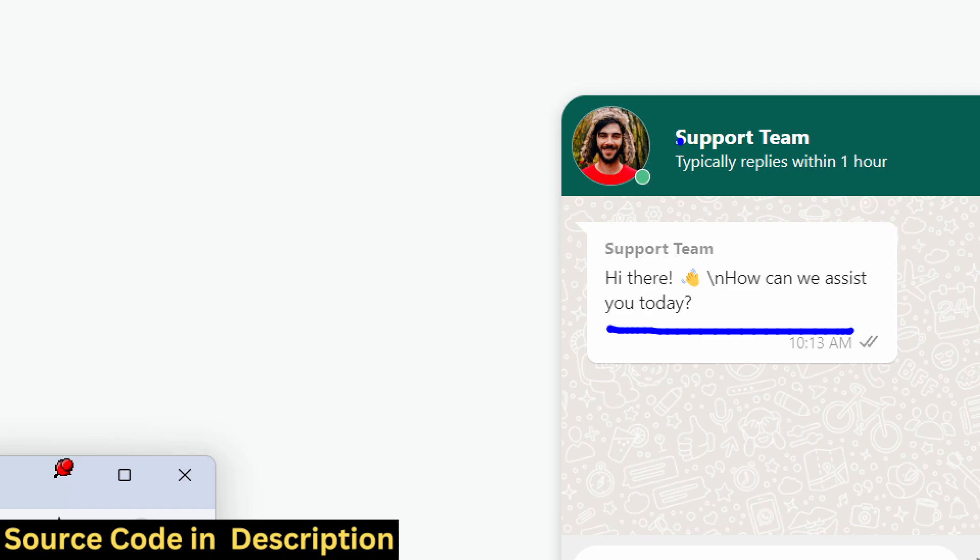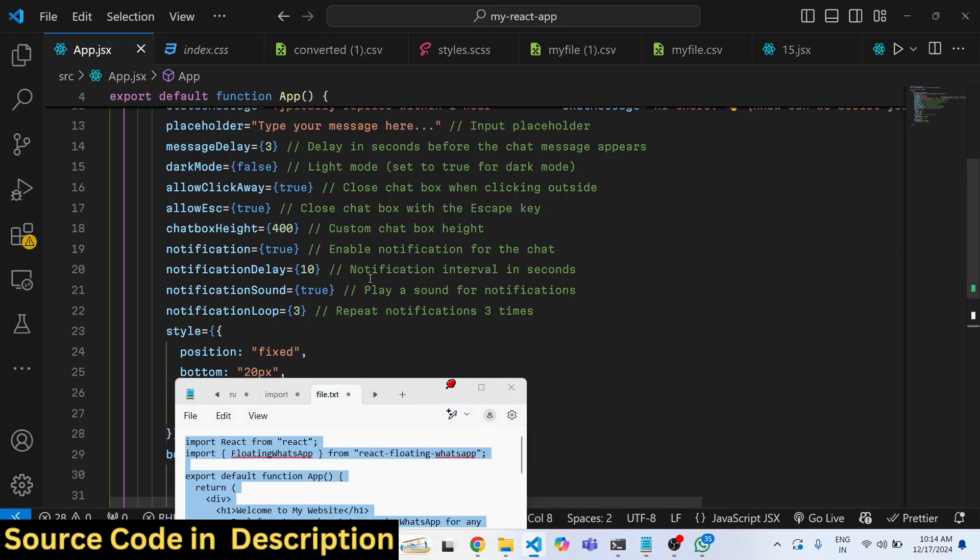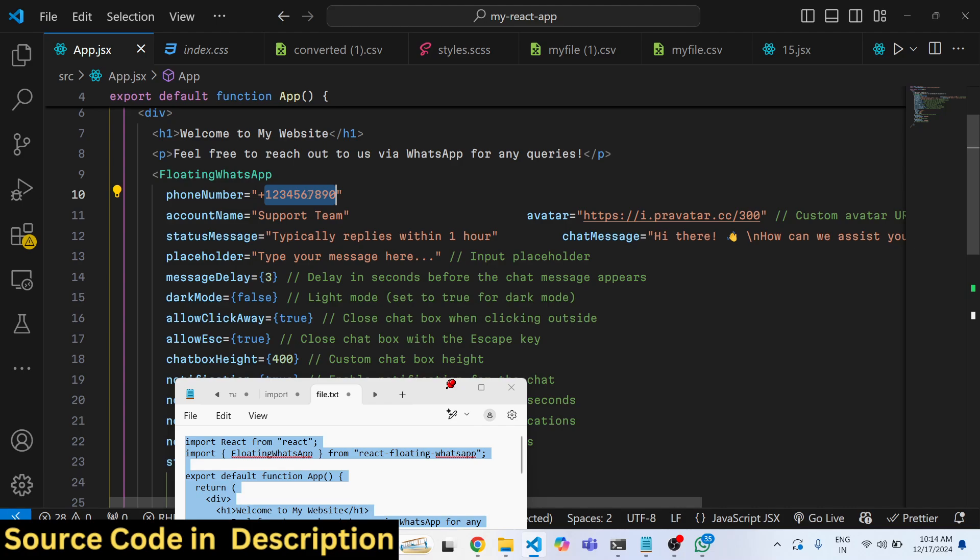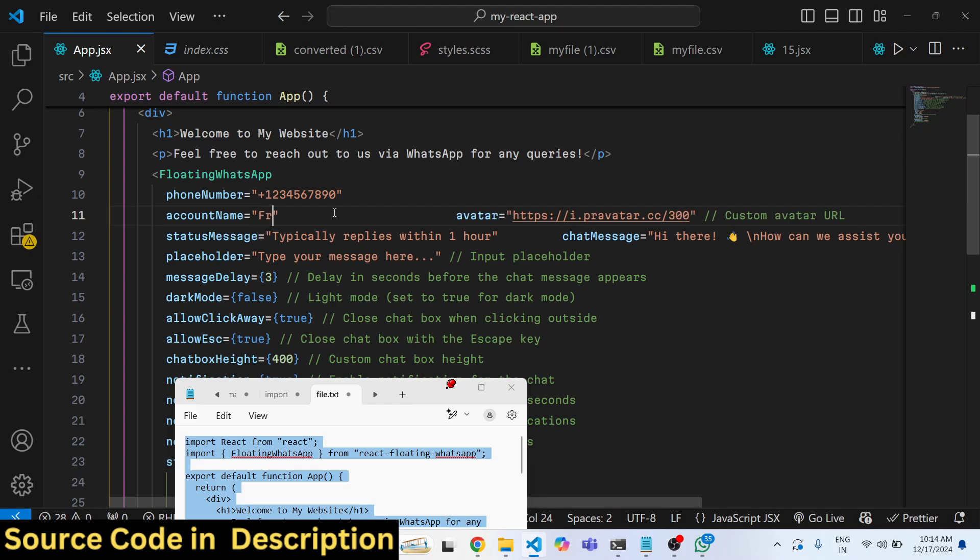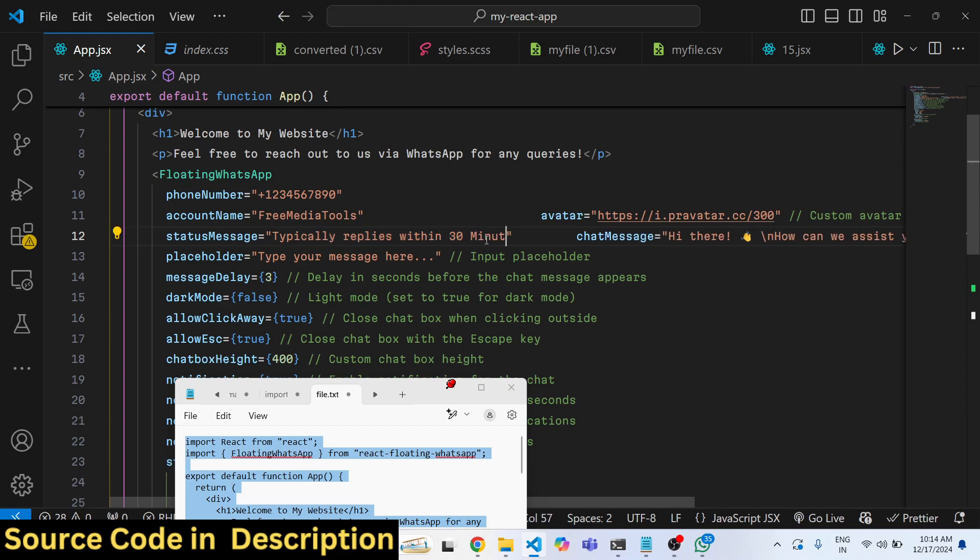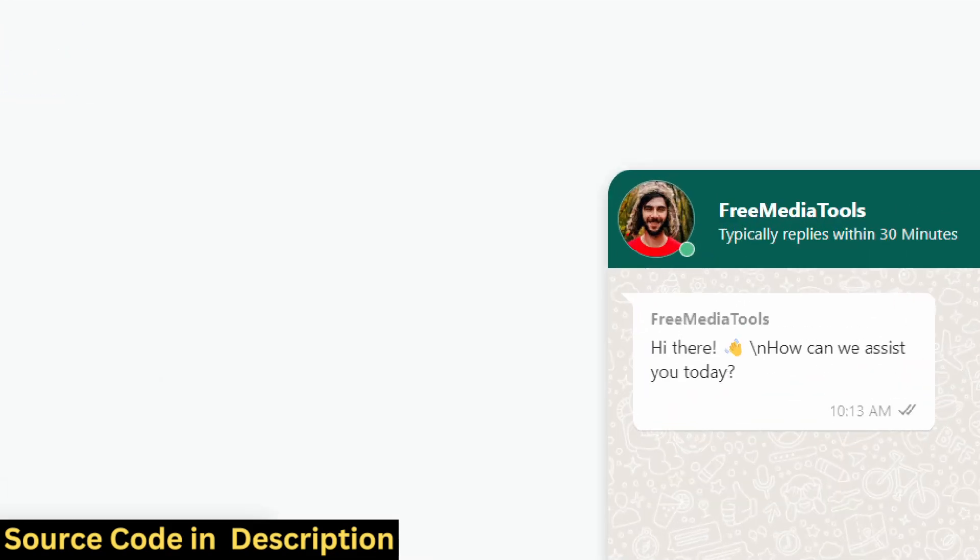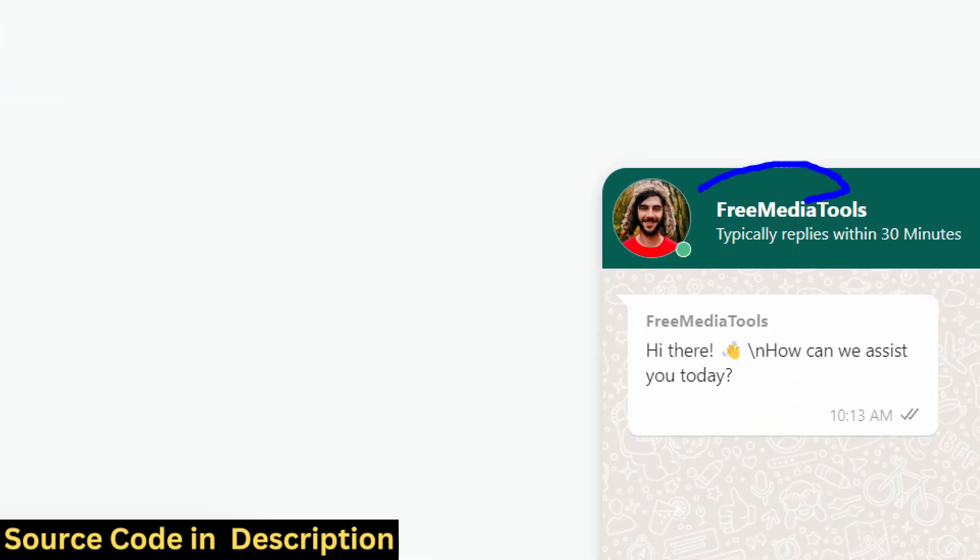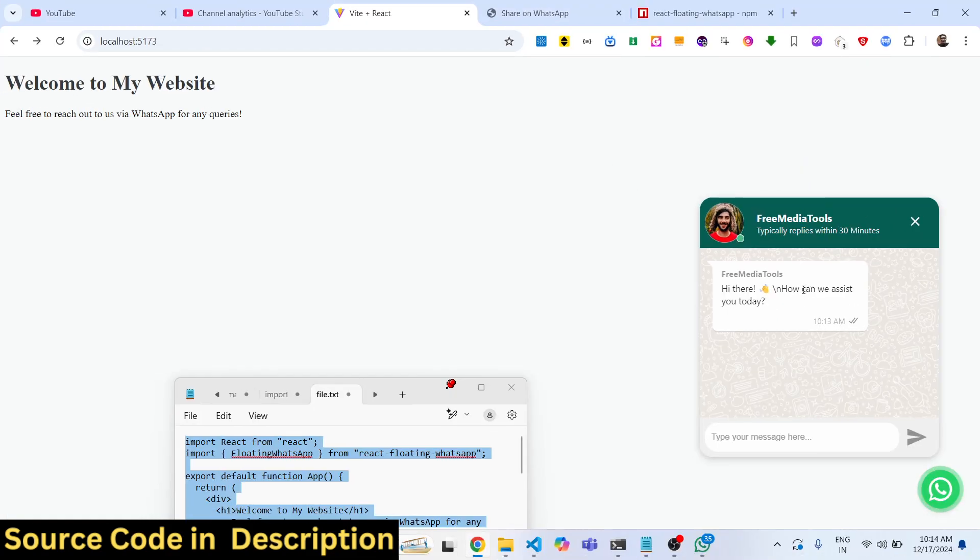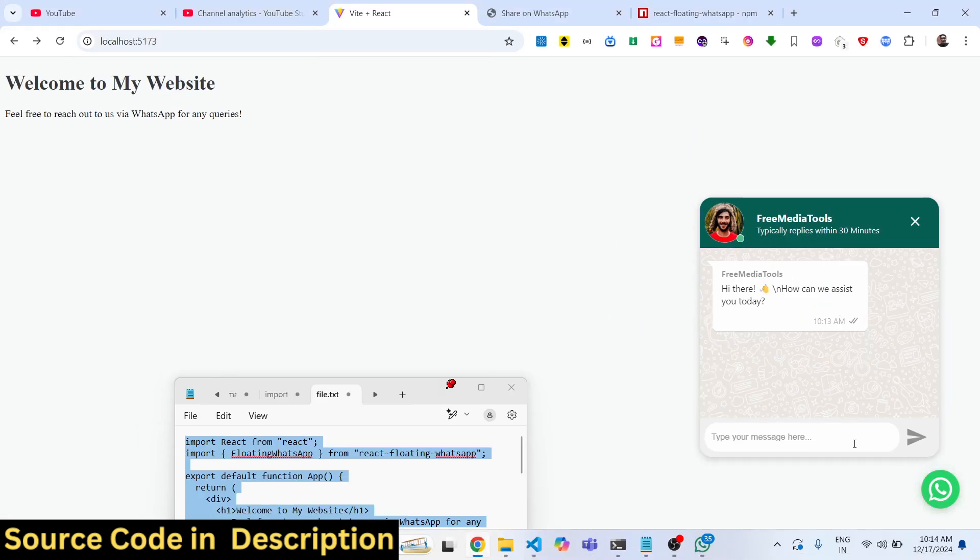If you want to change these all these options, you can directly just replace. You will see the name will be changed so it is very much customizable. You can customize all these things: replace your profile picture, company name, this is a status message, this is a message.